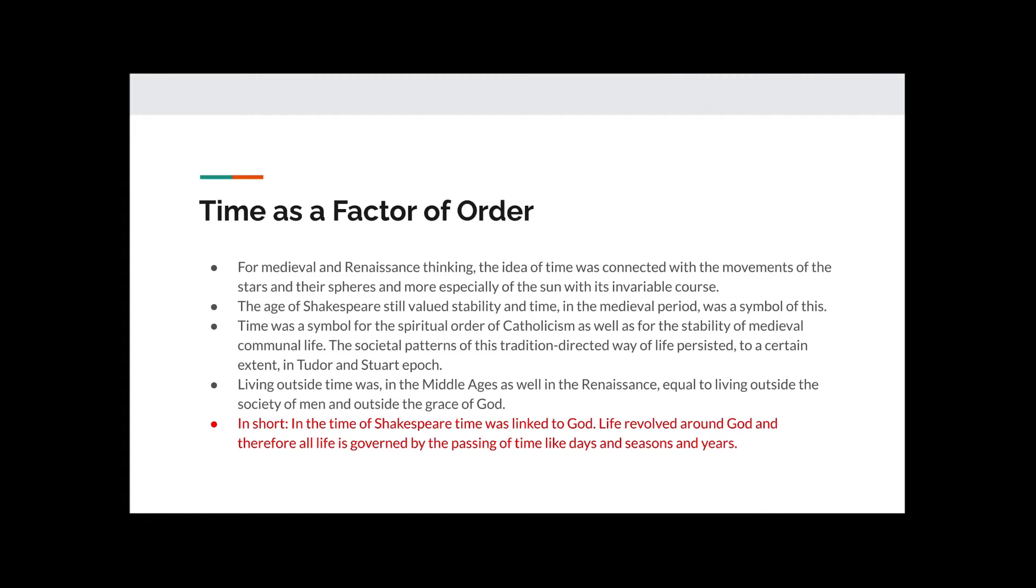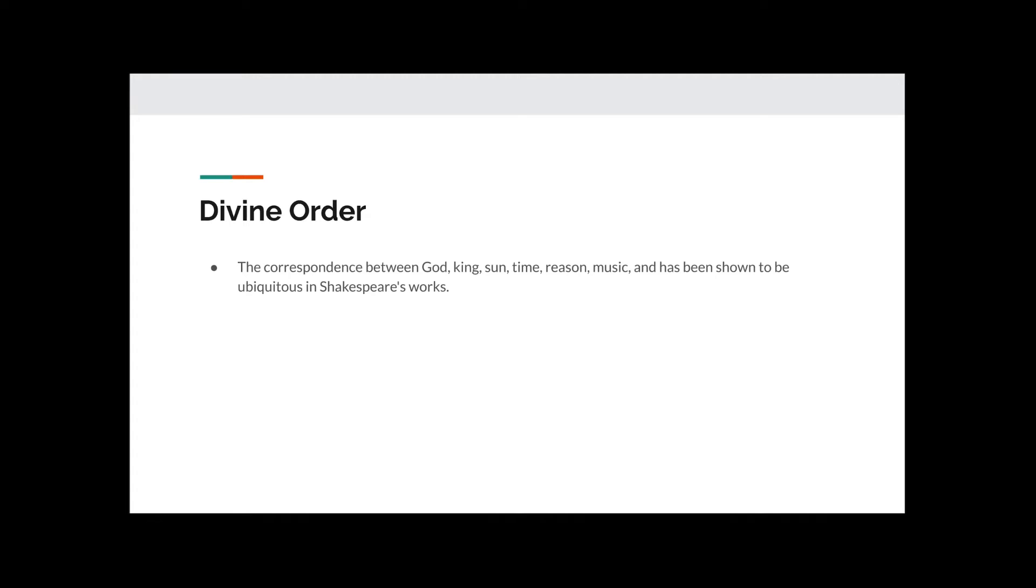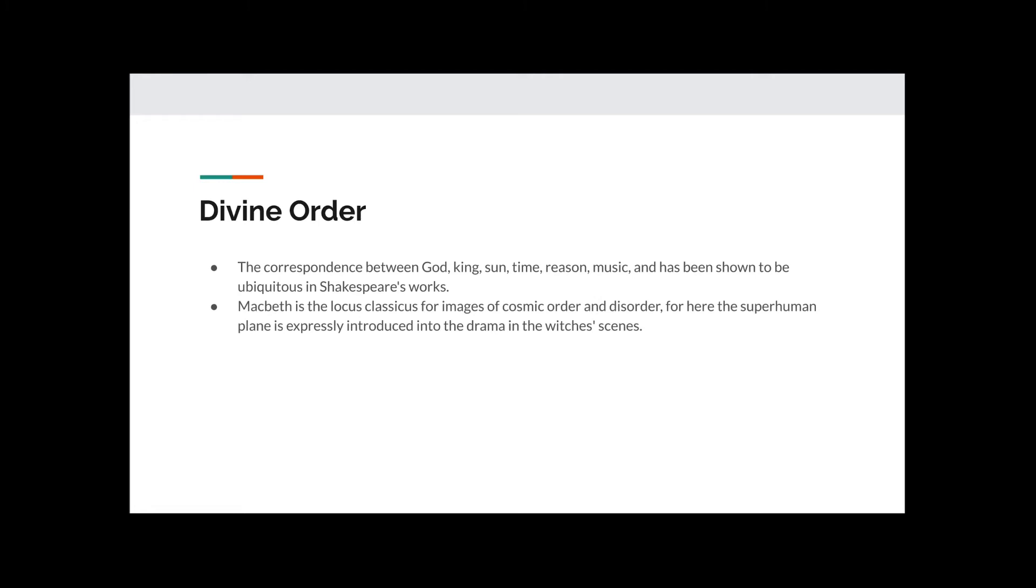Divine Order. The correspondence between God, King, Sun, Time, Reason, Music has been shown to be ubiquitous in Shakespeare's works. Macbeth is the locus classicus for images of cosmic order. That means that it is the most classic play when we consider images of cosmic order and disorder.